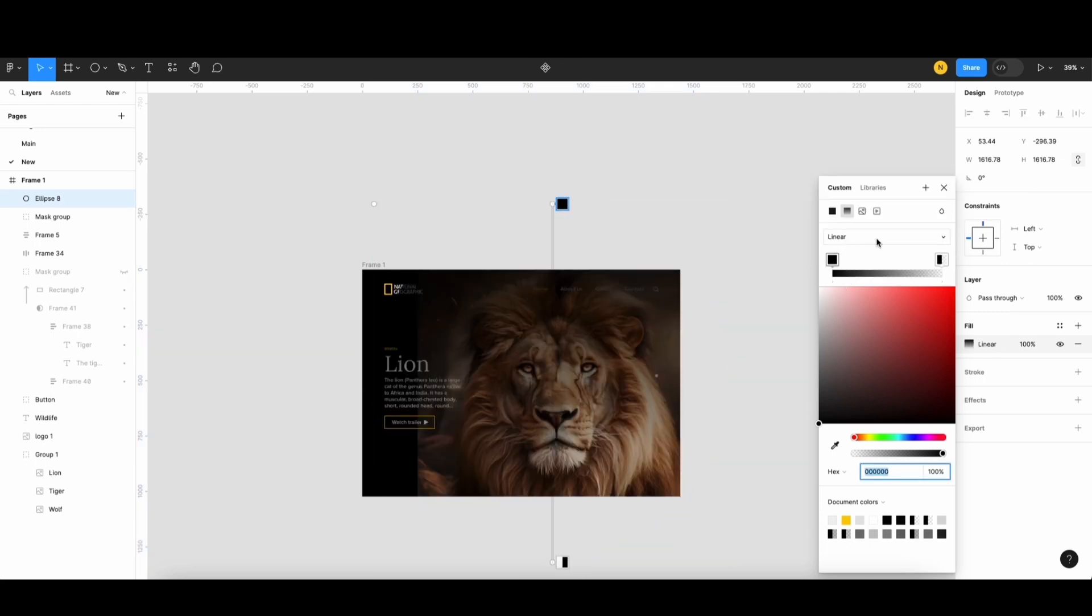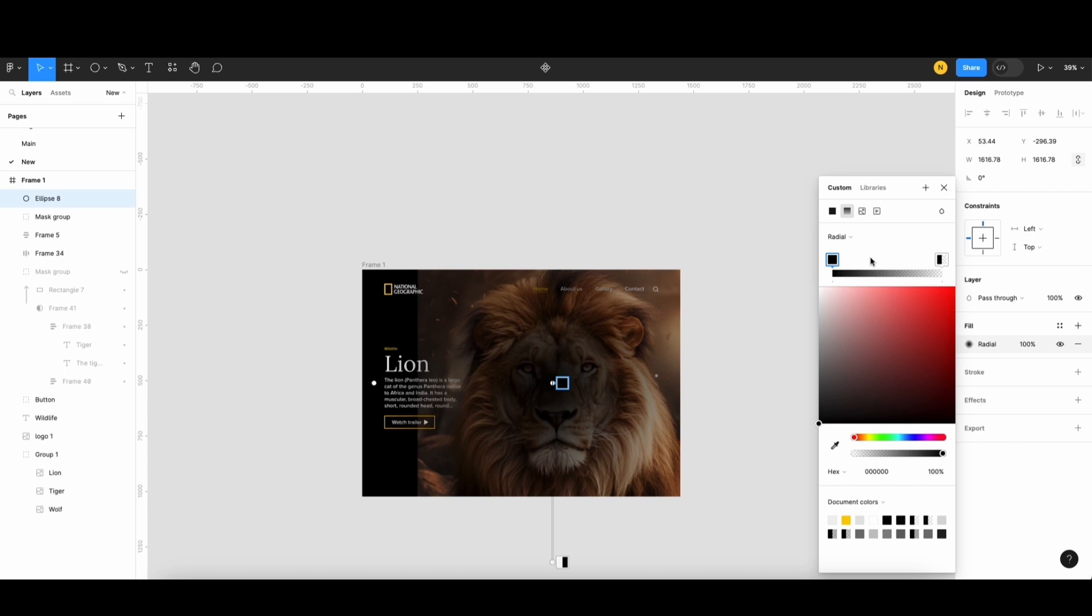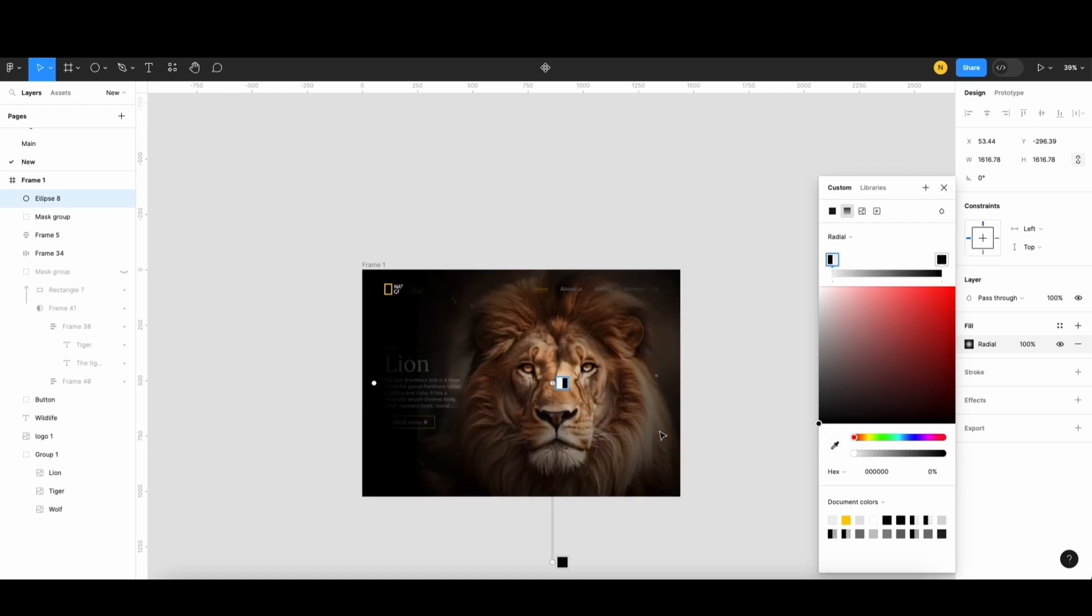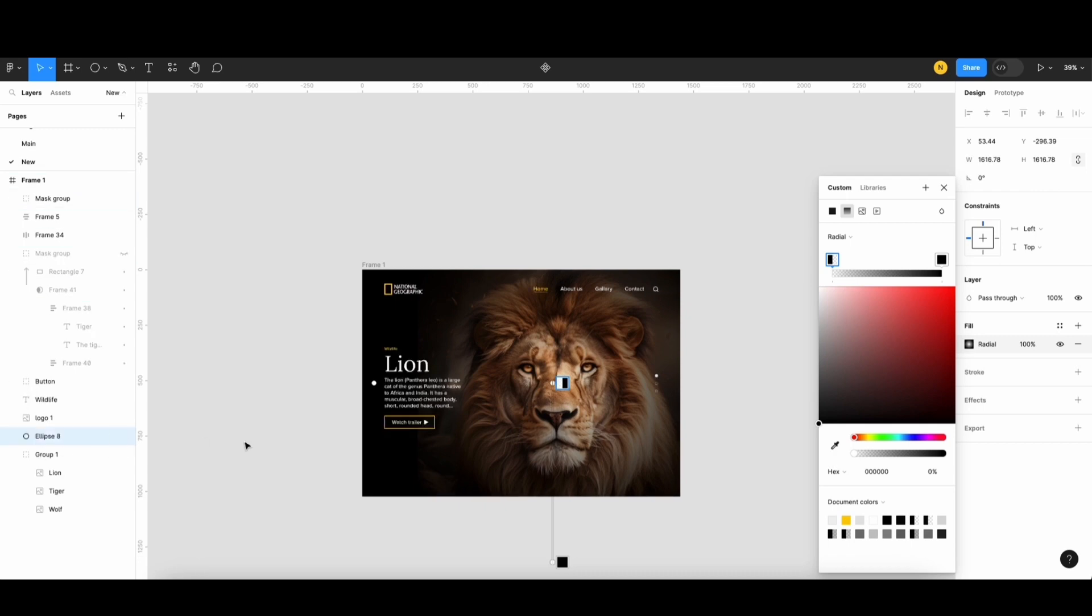I'll adjust the radius opacity, making the outside darker and the inside brighter. Then, I'll drag this ellipse down below. I'll adjust it a bit.